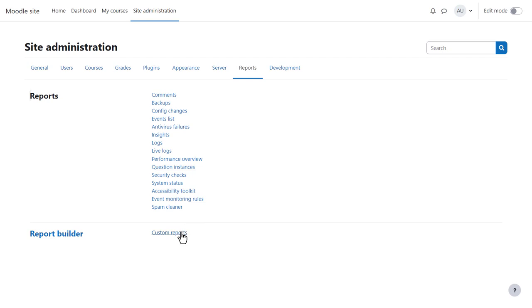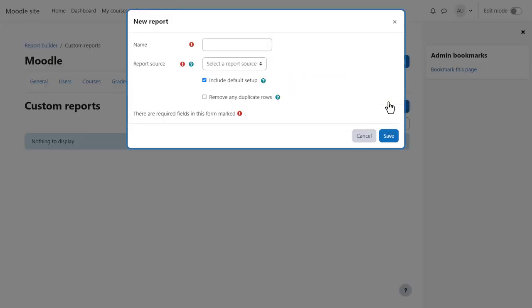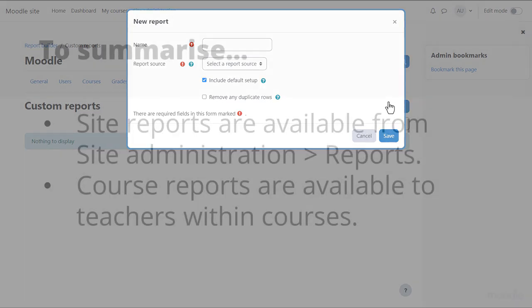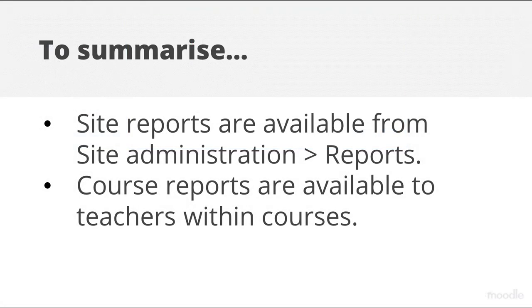And Custom Reports allow you to create detailed reports which you can schedule and share with others. To summarise,